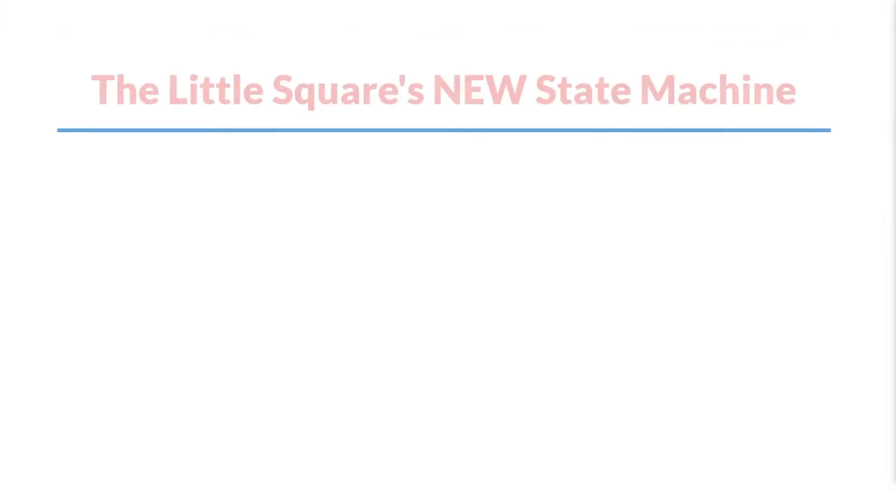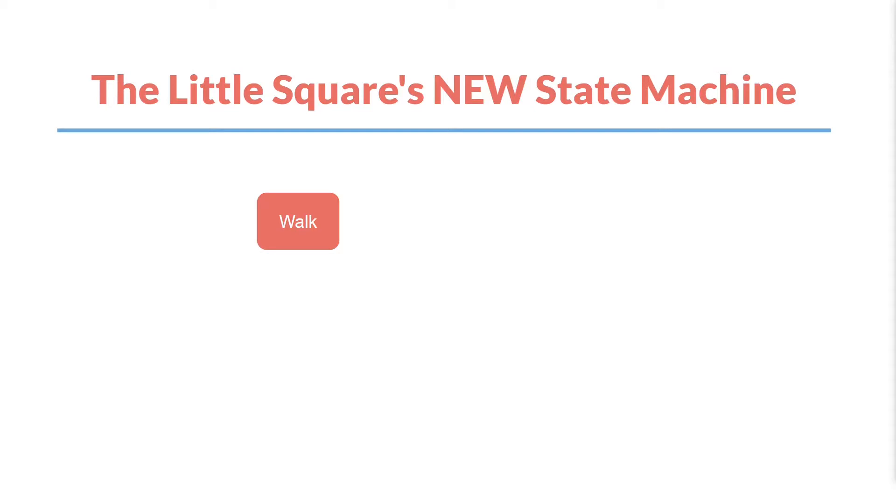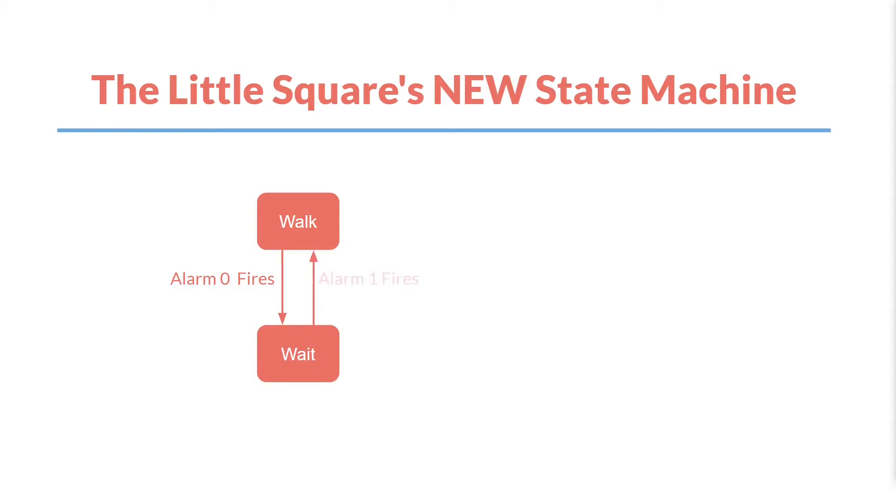So let's create a basic diagram of our little square's new state machine. First it's going to have a walk state. This state will basically be what we had before: walk left and right and bounce off walls. But now it will have an alarm. And when this alarm, alarm zero, fires it will transition to the wait state. In the wait state it will just sit there and do nothing until alarm one fires, at which point it will switch back to the walk state.